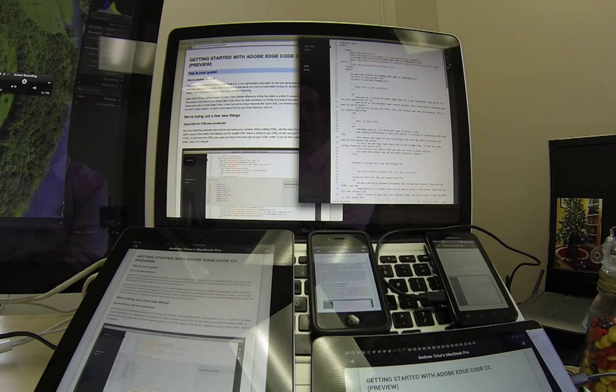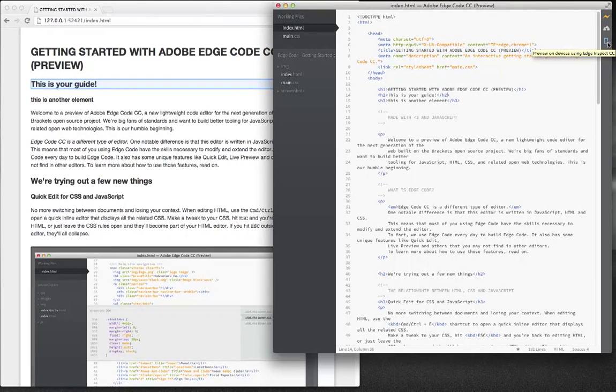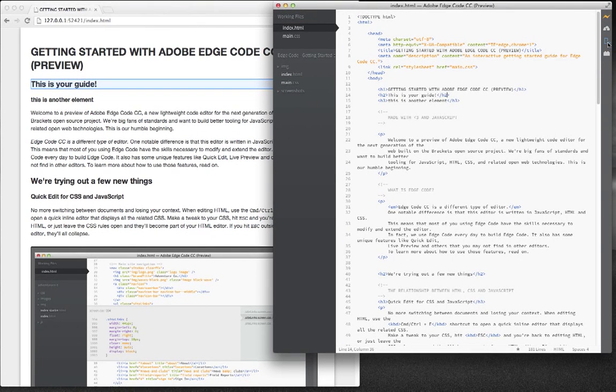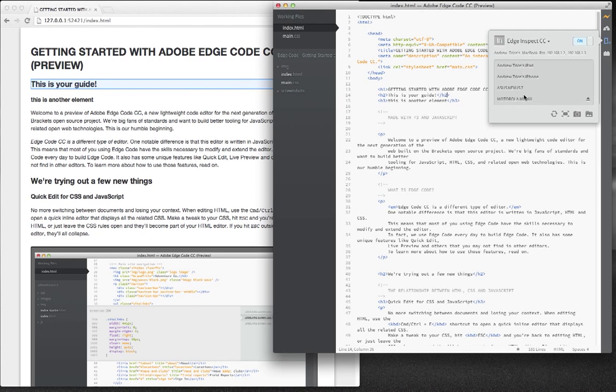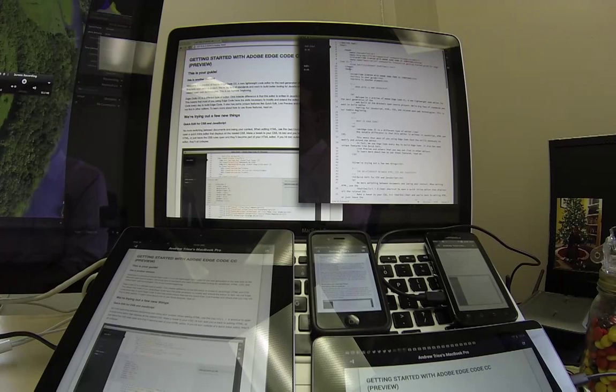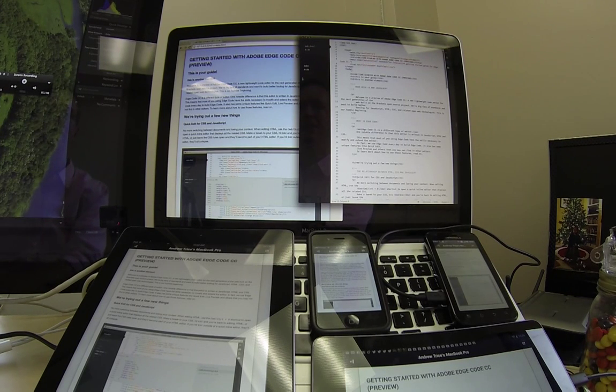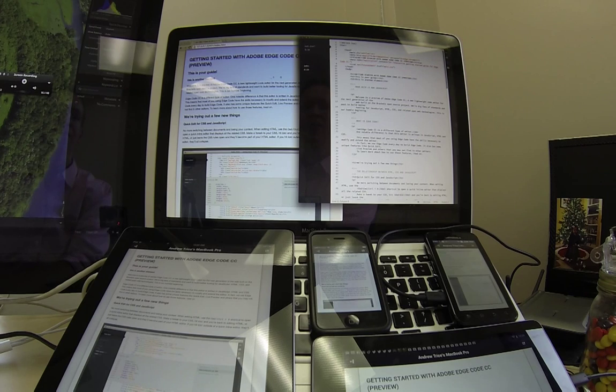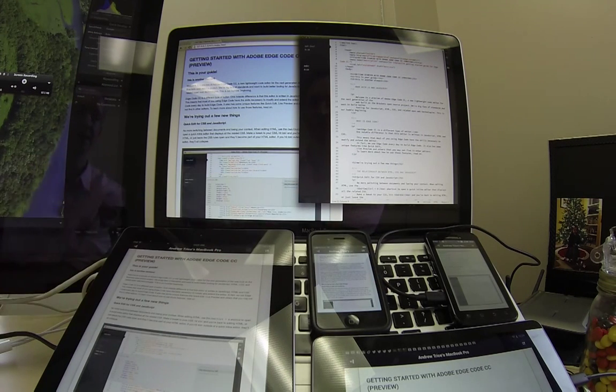Now if I go ahead and click on the icon on the right hand side, the Edge Inspect CC icon, you can see all the devices that are actually in synchronization with Edge Inspect. Now what I'm going to do is go ahead and make some changes to this application. You'll see them in real time in the browser. Then when I save the file, you'll see them updated on the devices.